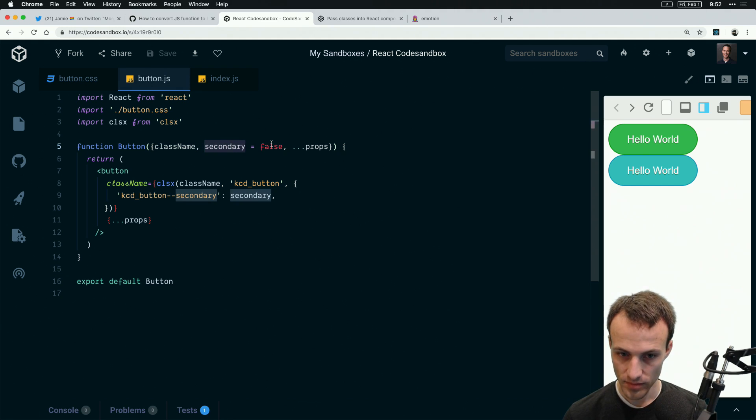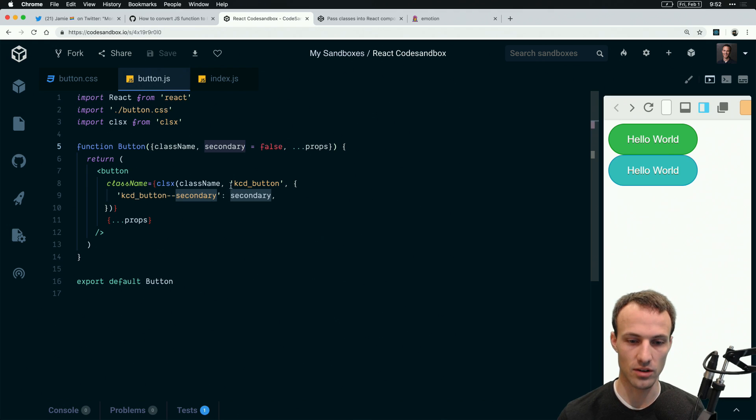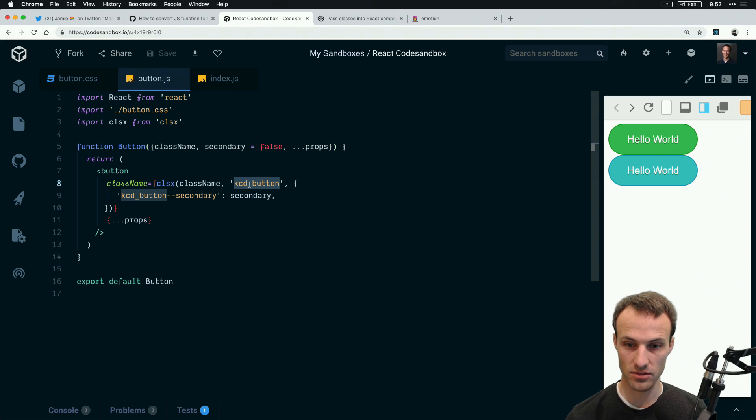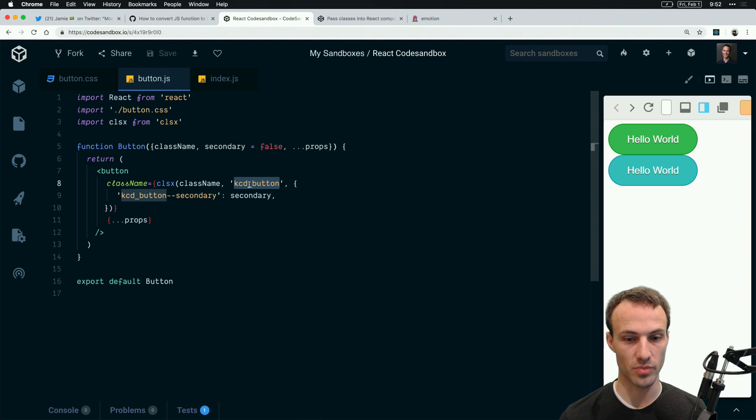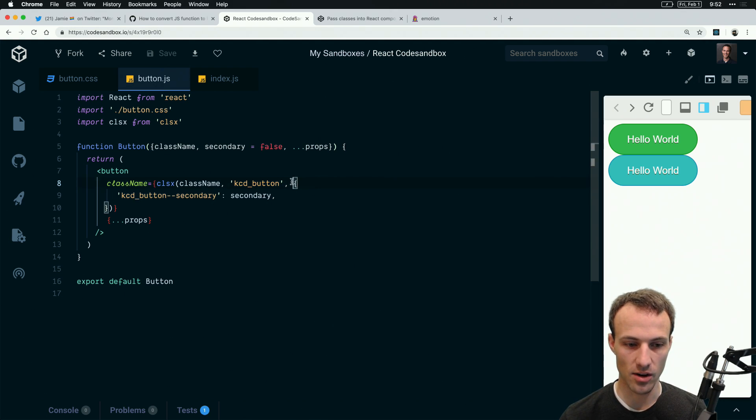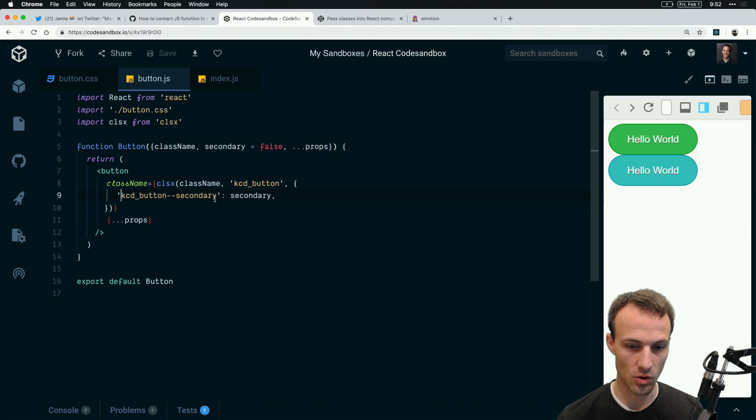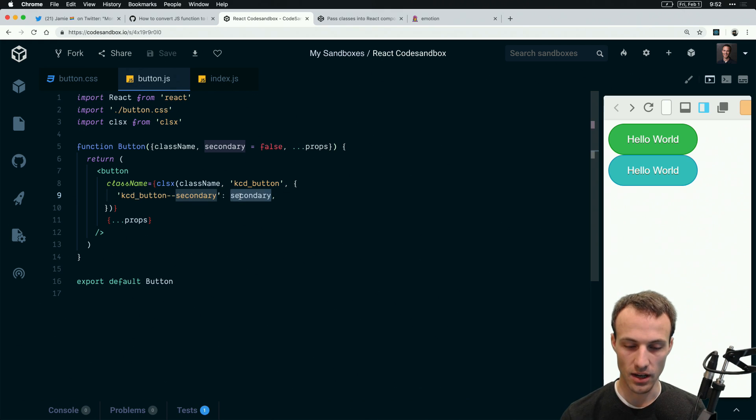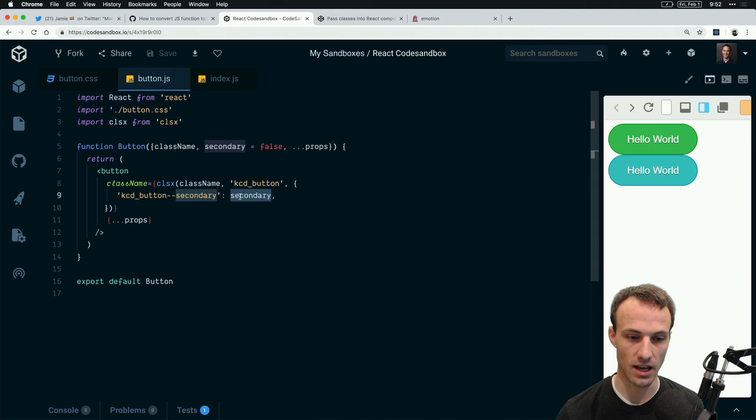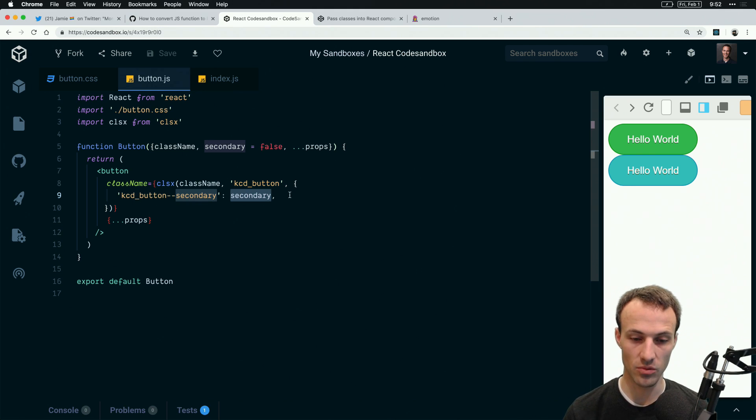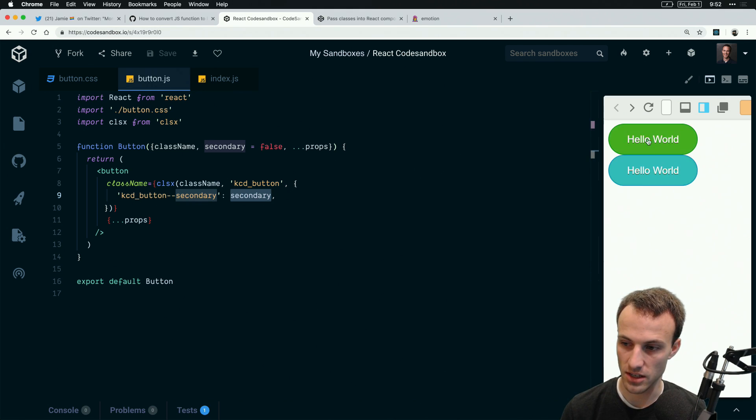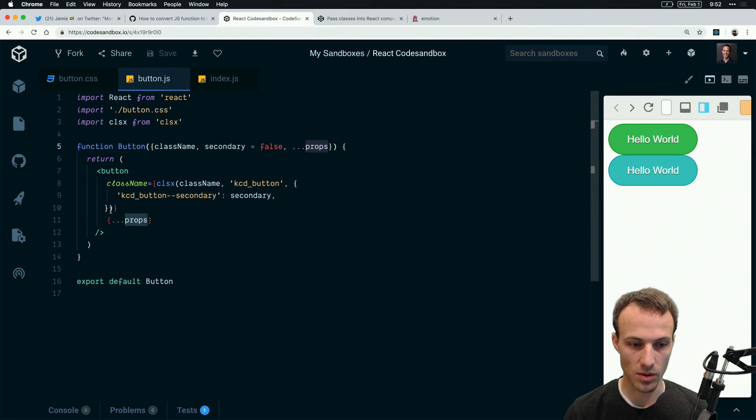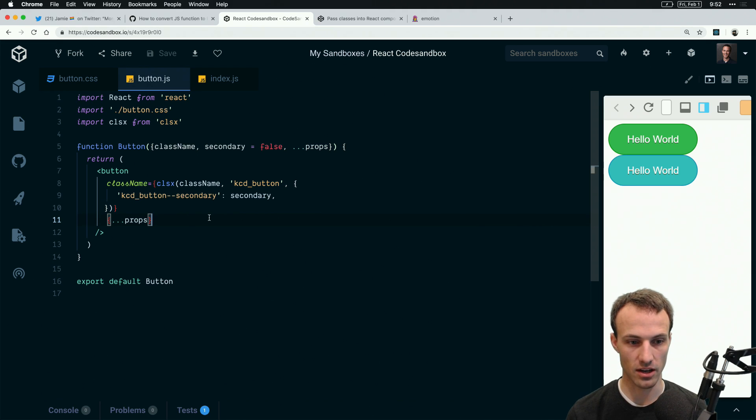In clsx as a second argument we say this is the base class name for this button component. Then clsx allows you to pass an object where the key represents a class name you want applied and the value represents whether it should be applied. If the value is truthy, that class name will be applied. Then we take the rest of the props and forward them on.